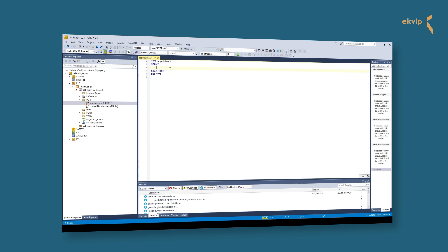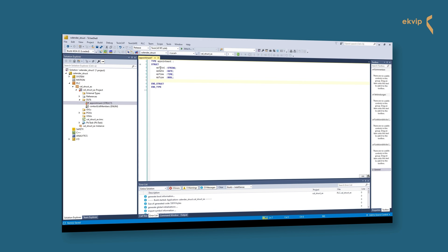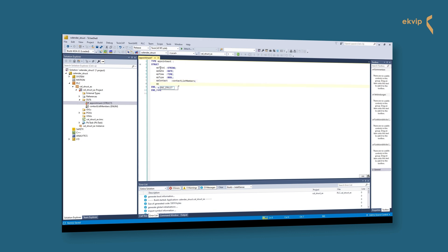We start with the variable ap_title which has the data type String. Next, ap_date with Date as data type, followed by ap_time with the data type Time. ap_type which is a Bool, and for ap_contact we prepared an enumeration called ContactListMembers — if you don't know how to create an enum, watch our video about this topic. Next, the variable ap_location which is a String, and finally the ap_alarm variable with Bool as data type. We are done with our structure declaration.